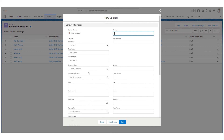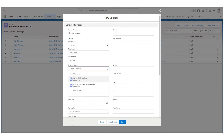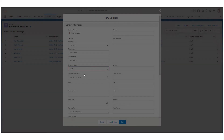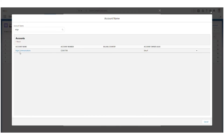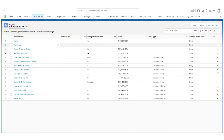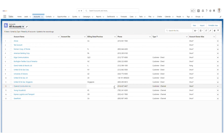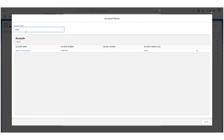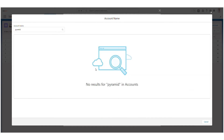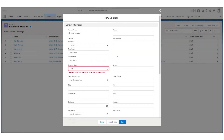Let me show you all accounts of type Customer Direct. Going back to Contacts, if I search for 'Edge' — Edge Communications is a Customer Direct — it appears. But if I search for 'Pyramid Constructions', which is Customer Channel, I see no results. This way you can manage the lookup filter and decide which records should appear in the lookup.